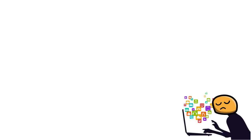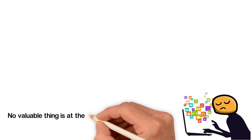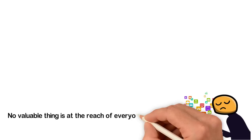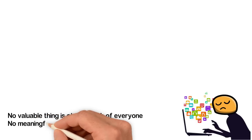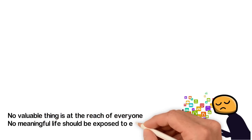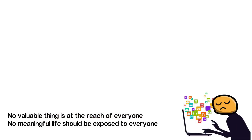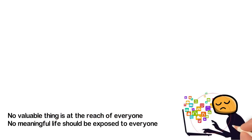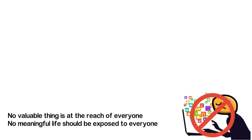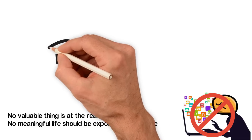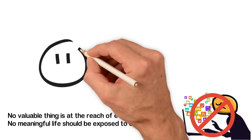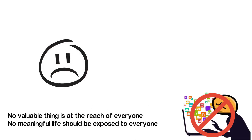How can you have a meaningful life if all your life is in the public? You think about this. No valuable thing is at the reach of everyone. No meaningful life should be exposed to everyone. Stop posting everything that's going on in your life on social media because it can come to hurt you one day.